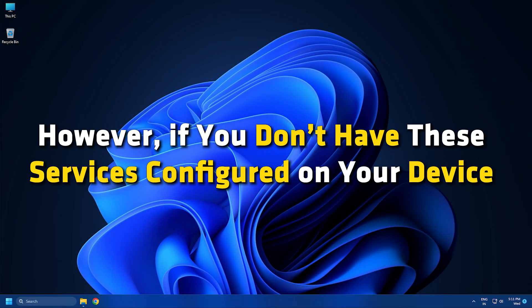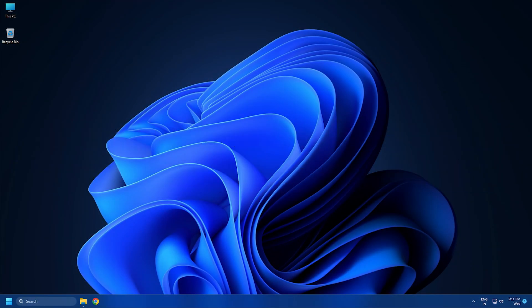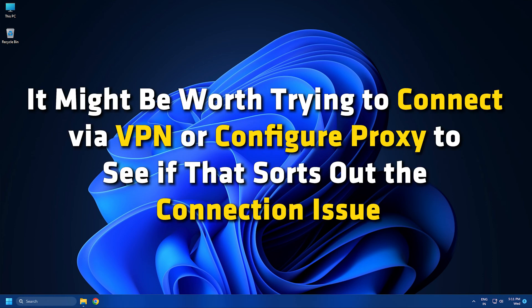However, if you don't have the services configured on your device but the issue persists, it might be worth trying to connect via VPN or configure proxy to see if that sorts out the connection issue.